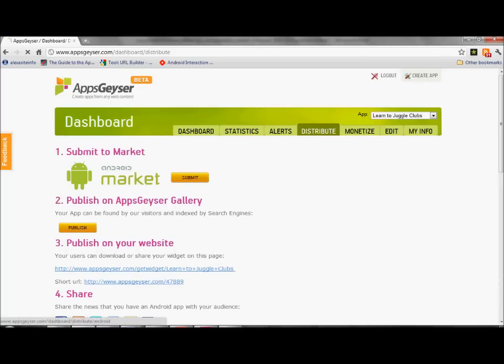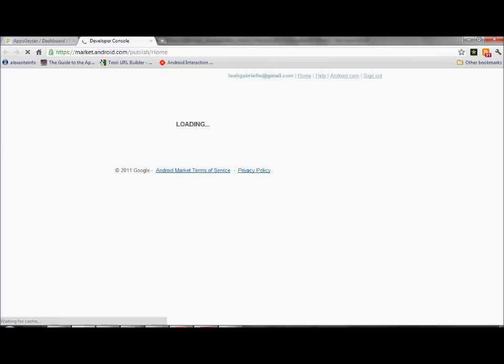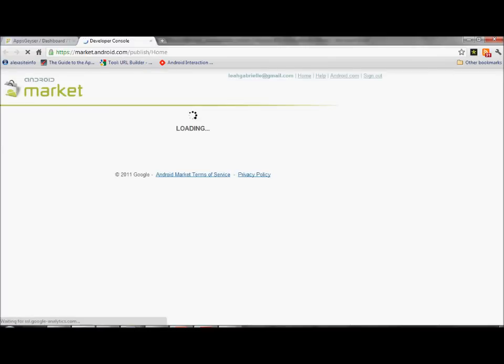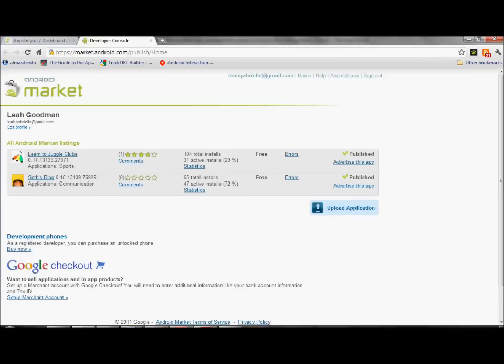Go to submit to Android market, go to where it goes to sign up as a publisher. Now if you're logged into Android market, it's going to give you a screen like this.